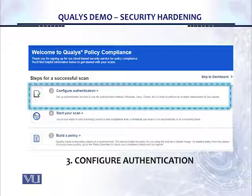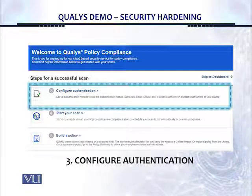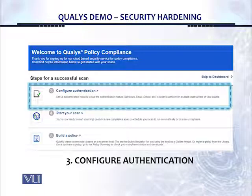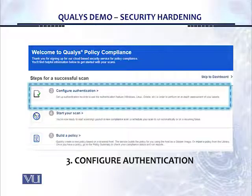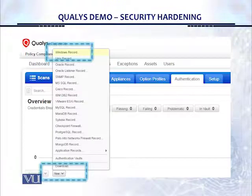Now we come to the next window, which is the 'Configure authentication' window. Configure authentication is really called a credential-based scan. There are two types of scans: a non-credential scan and a credential-based scan. Credentials simply means your login and password or the access to a particular resource. We can set a credential scan, which is a deeper level scan because you have access to the inside of the asset. You can scan from the outside without credentials, or you can enter the credentials so the scanner will have a detailed inside view.